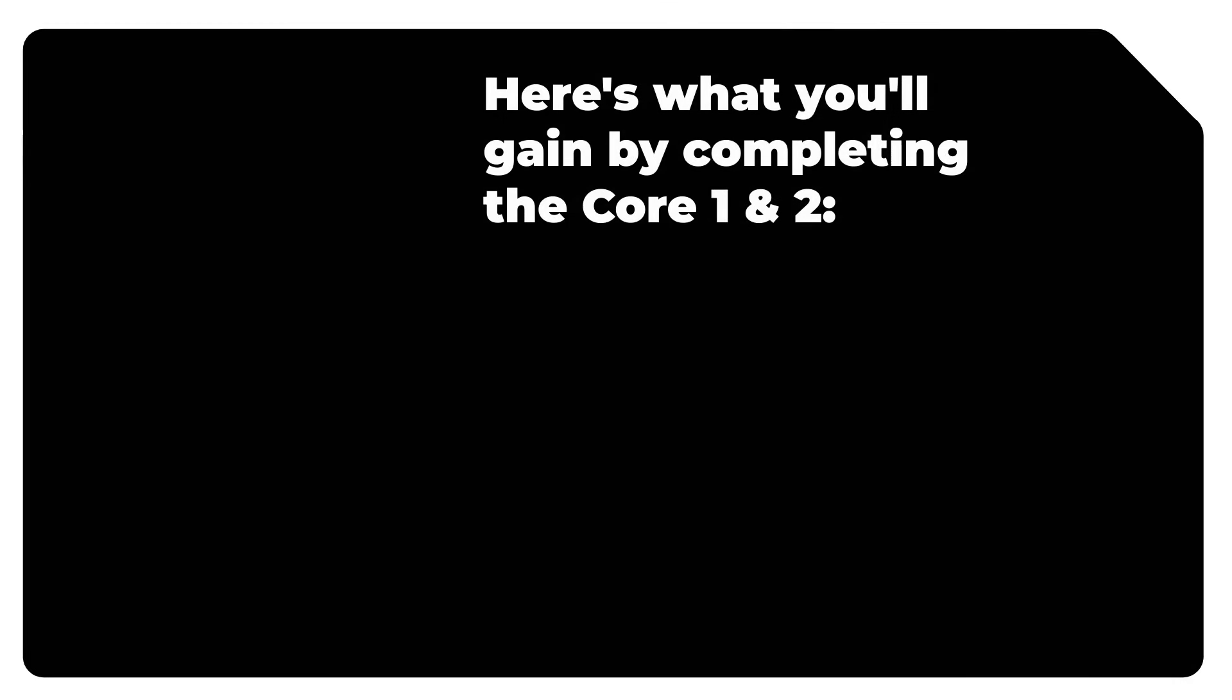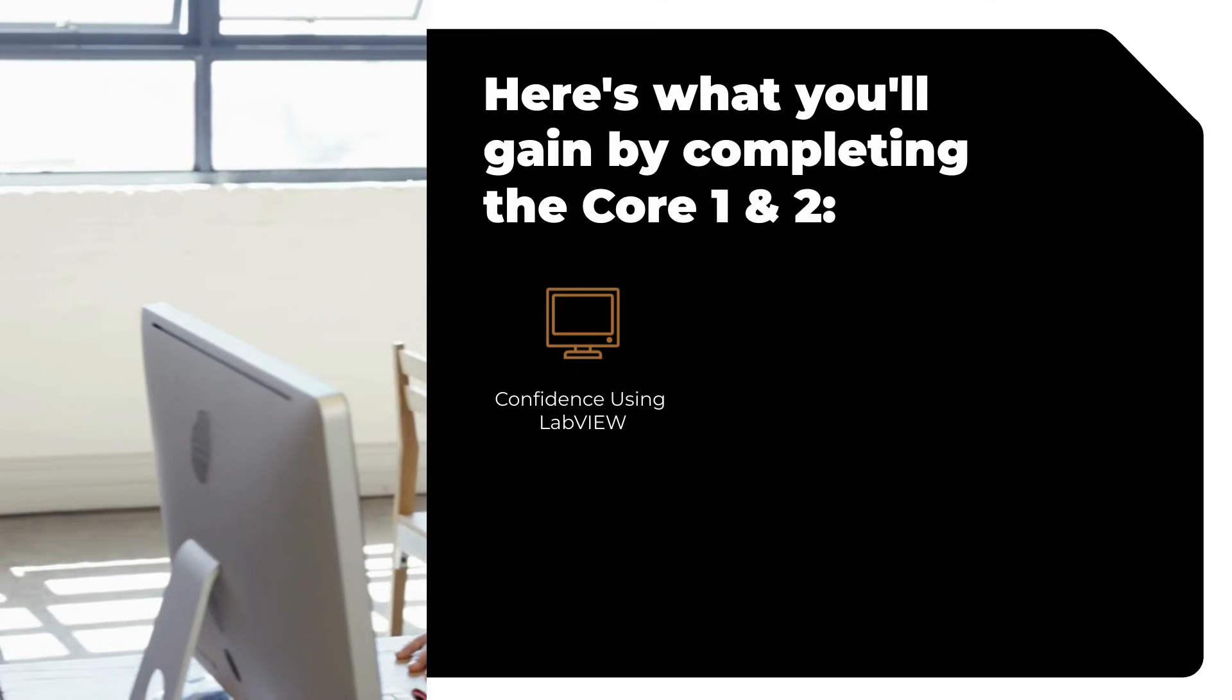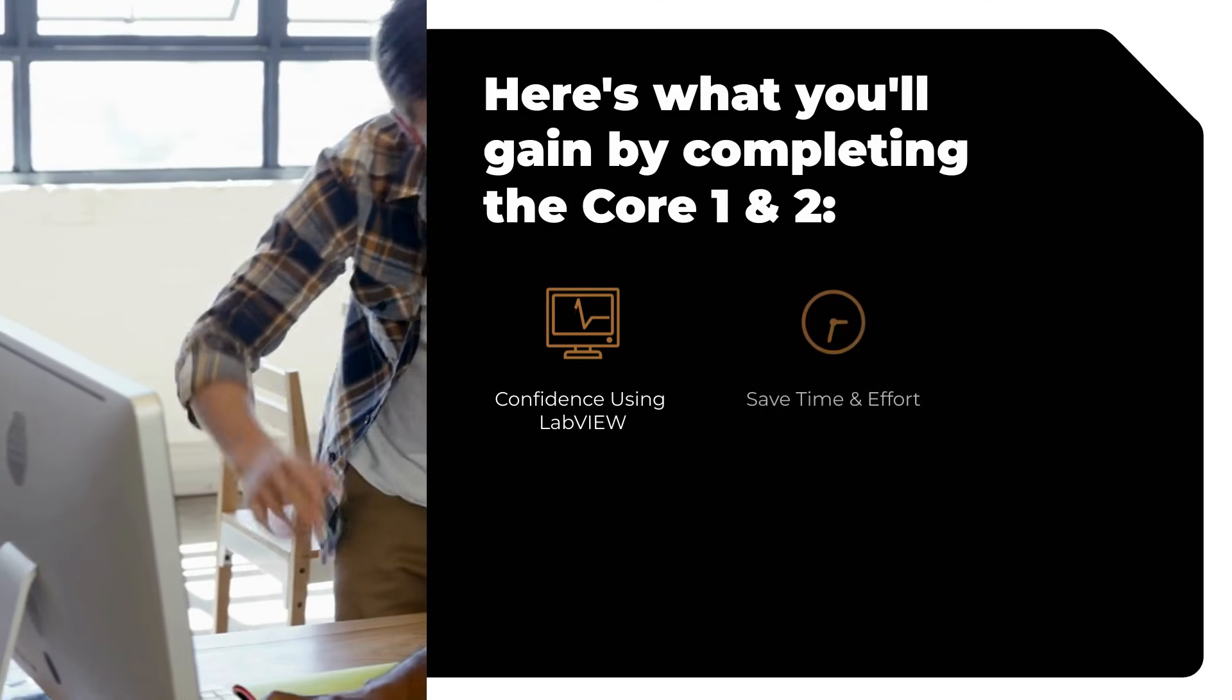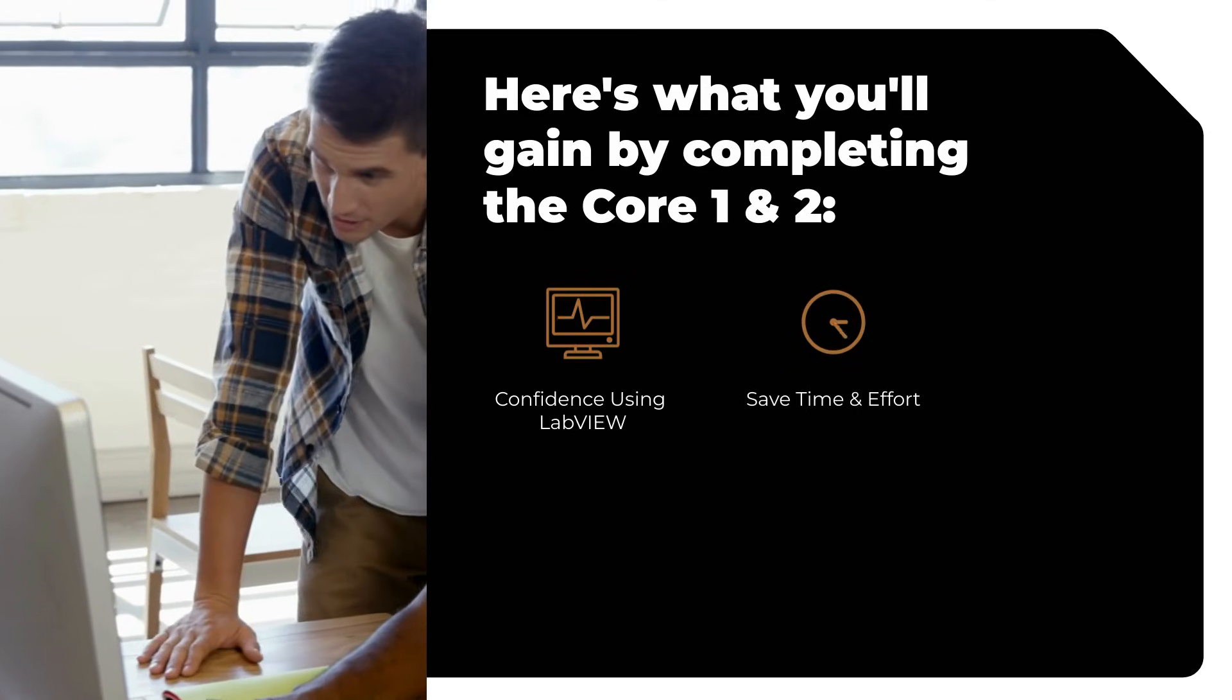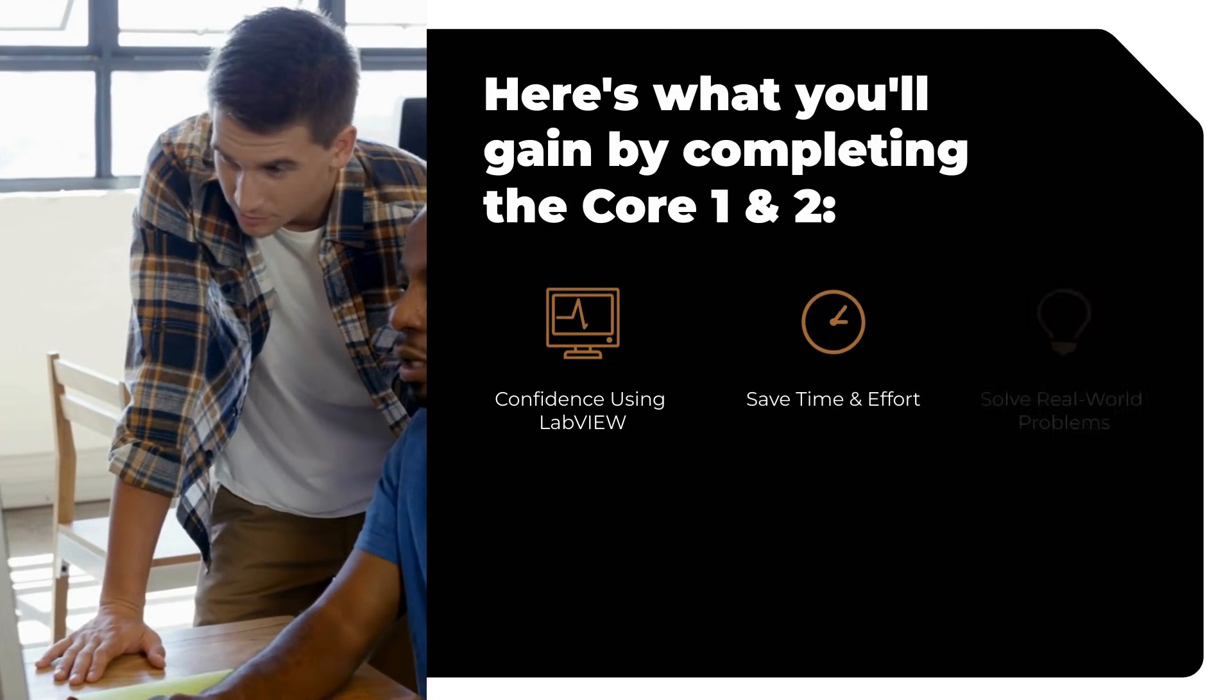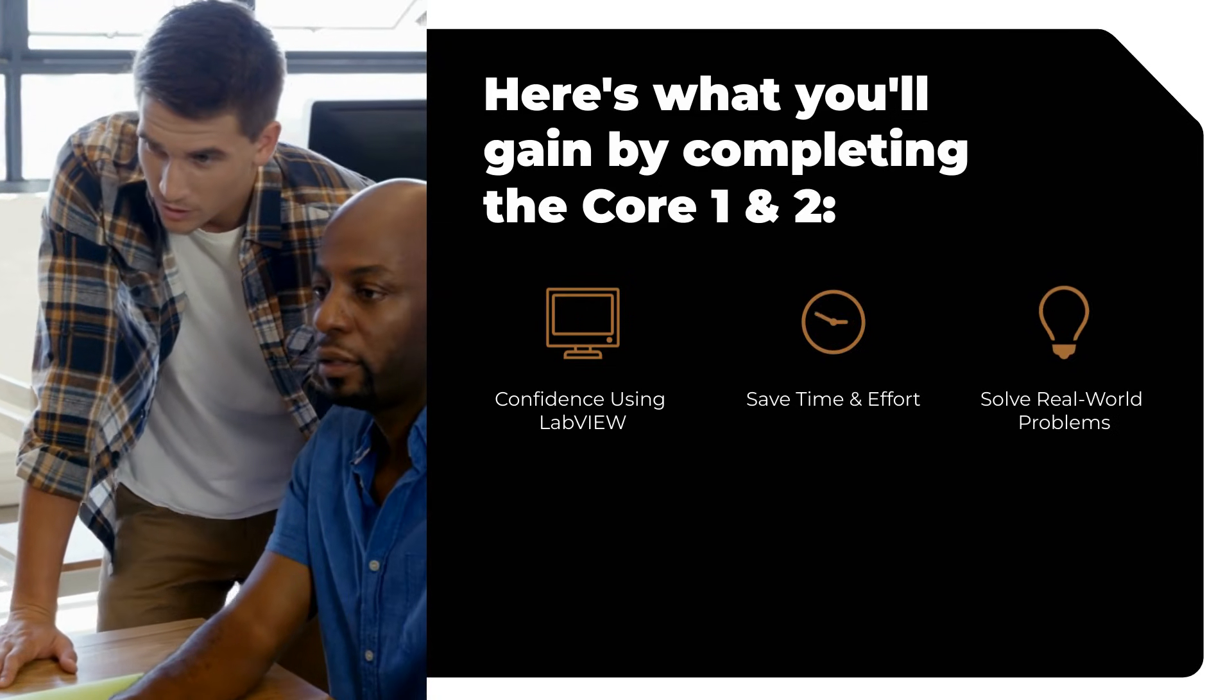Here's what you'll gain by completing Core 1 and 2: Acquire confidence in using LabVIEW from day one, save time and effort with efficient programming methods, and solve real-world challenges with robust solutions.